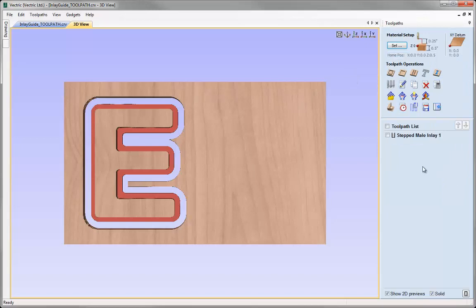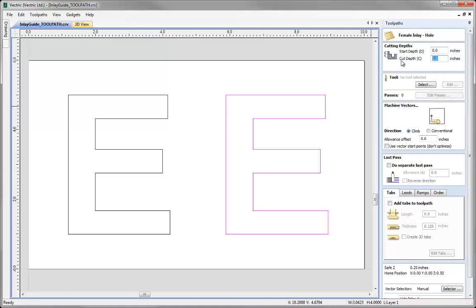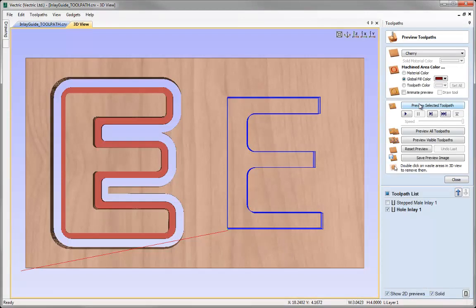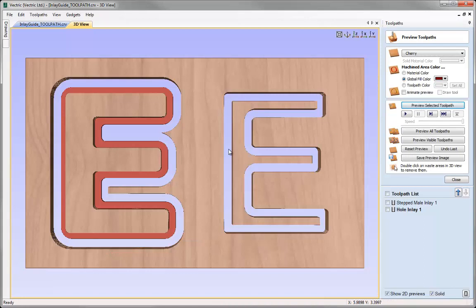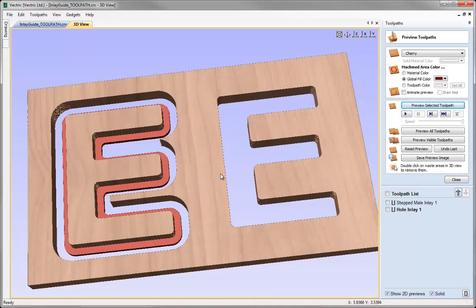Closing the preview, coming back to the 2D view, selecting the other E, going back into the inlay toolpath and choosing the hole option. I want to cut through the material with the same quarter inch end mill. I can add an allowance offset to oversize the hole — putting in 0.02, then hitting calculate. Previewing that toolpath shows it cutting out a hole. Double clicking to delete the waste material, you can see how this piece would insert through from the back. Typically these would be cut from two separate pieces where the hole is in a thinner piece of material, so when the letter is pushed through, it sticks out from the front.